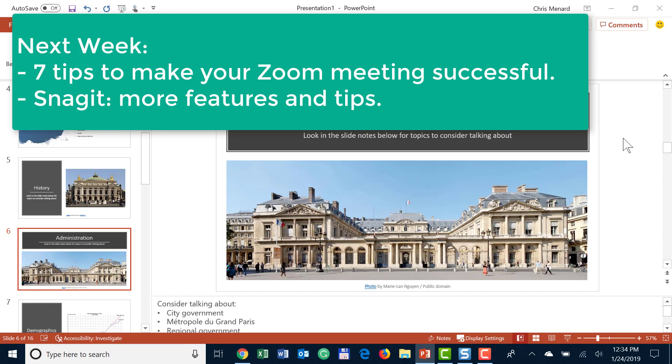And in case you're wondering what I have coming up next week, I'm going to cover seven steps you should always use when doing a Zoom online meeting or web conference, whatever you're going to call it. I actually love Zoom. And I'm also going to cover some more features in Snagit, the screen capture program, and then I'll go back to Excel, PowerPoint, Word, other stuff. Thank you for your time. Have a wonderful day.